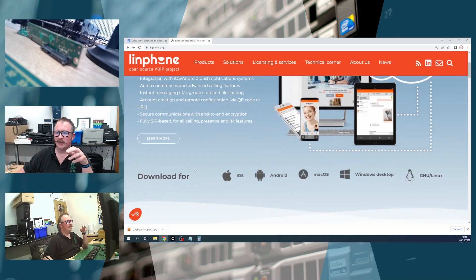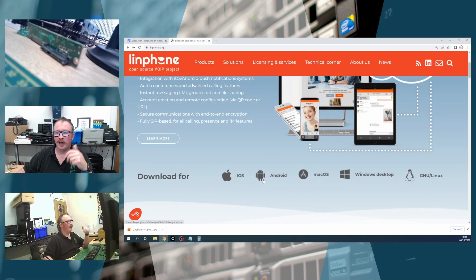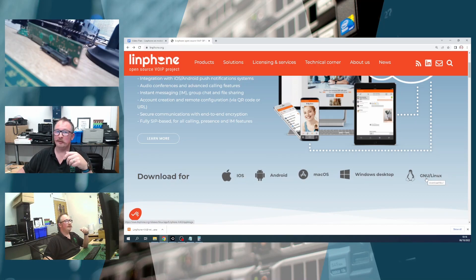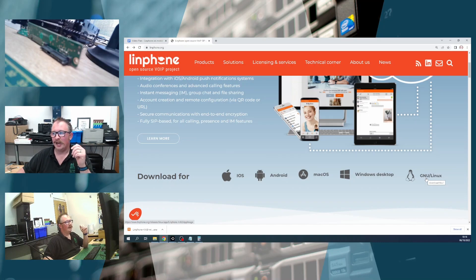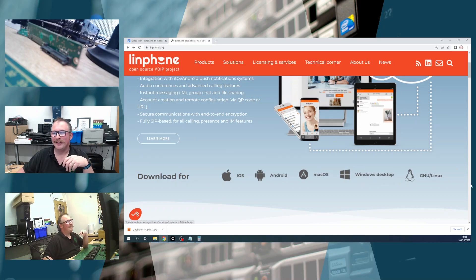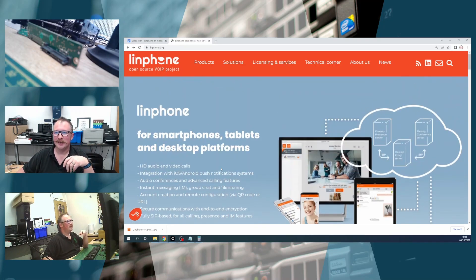But one of the nice things about this, and you can see it's listed down here, is that there's a version of Linphone for iOS, Android, Mac, Windows, and for Linux. So it doesn't matter what platform you're on. I mean, maybe if you're using an old Sunspark or something, then maybe there isn't one for that. But essentially, you can get a version of Linphone for just about anything.